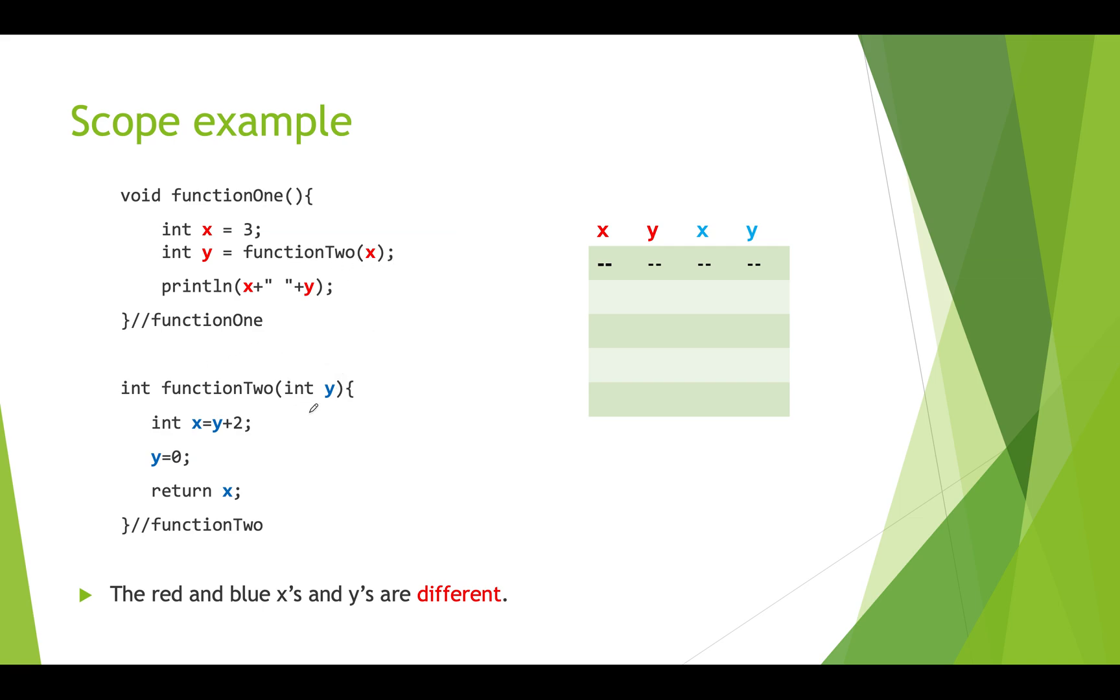It has a parameter. So there's a piece of storage that's automatically created for y and it stores whatever data is passed in. In this case we passed in three. So y would be storing the value three. x equals y which is three plus two. x is going to be five.